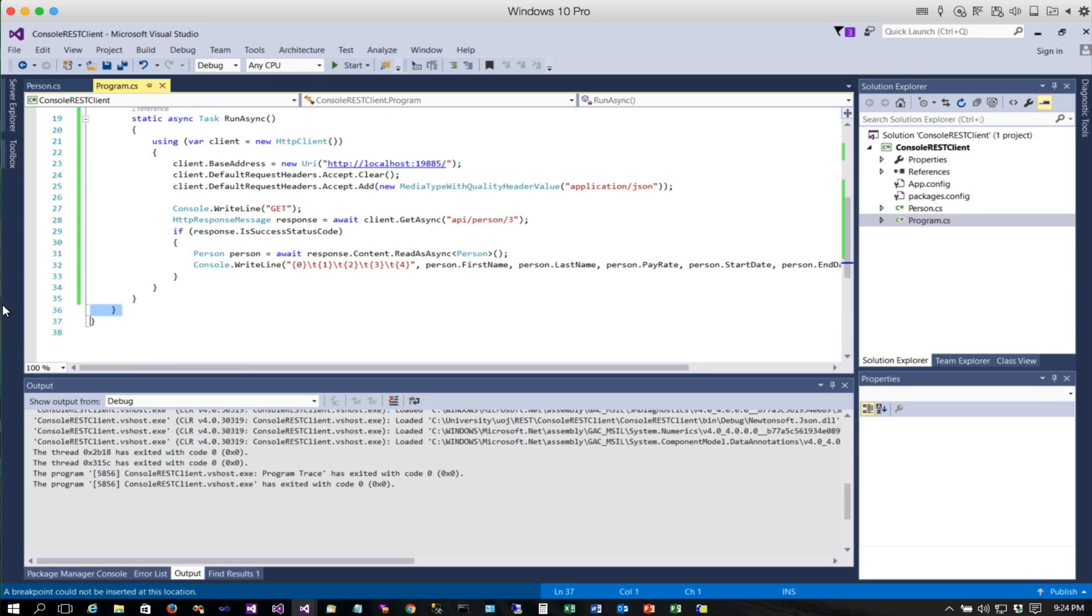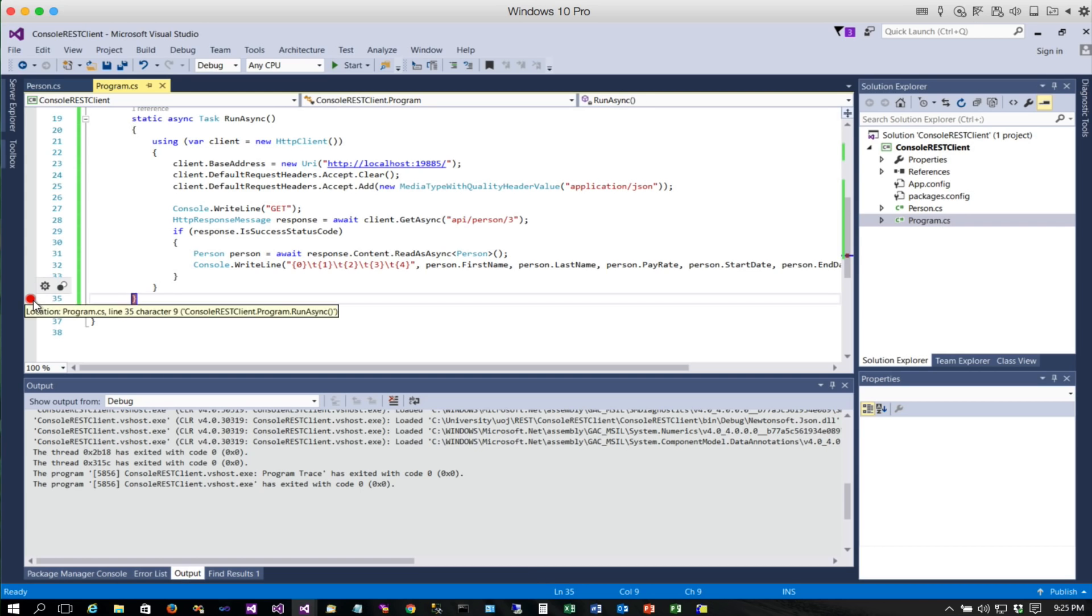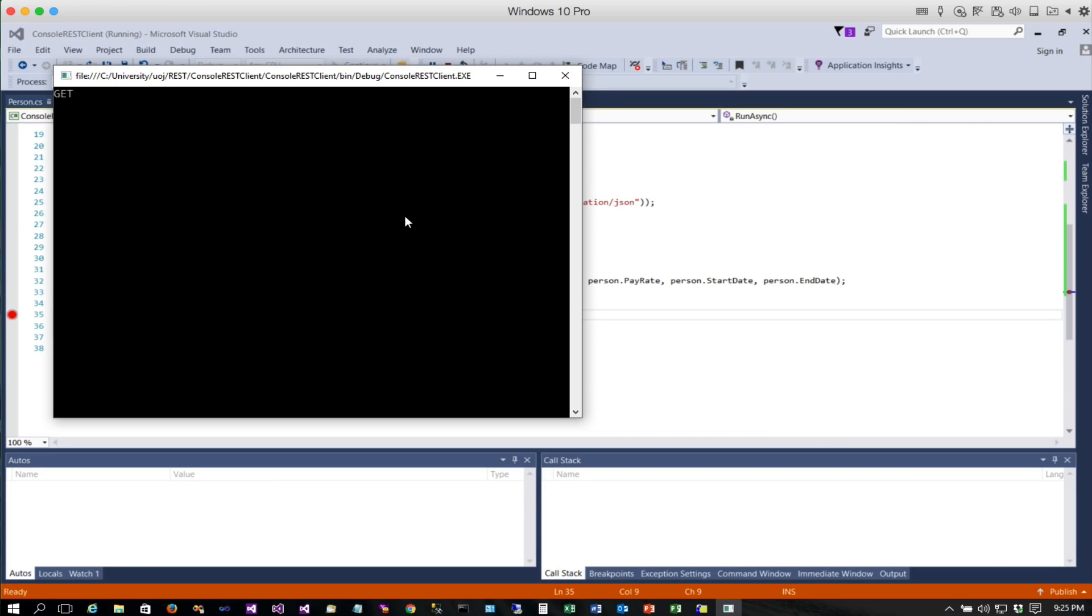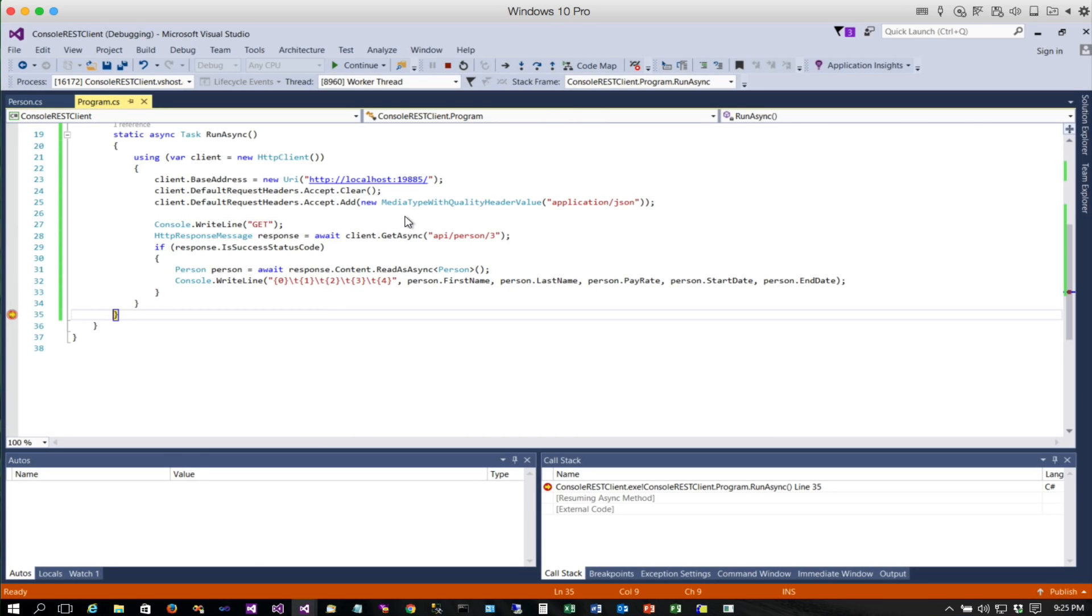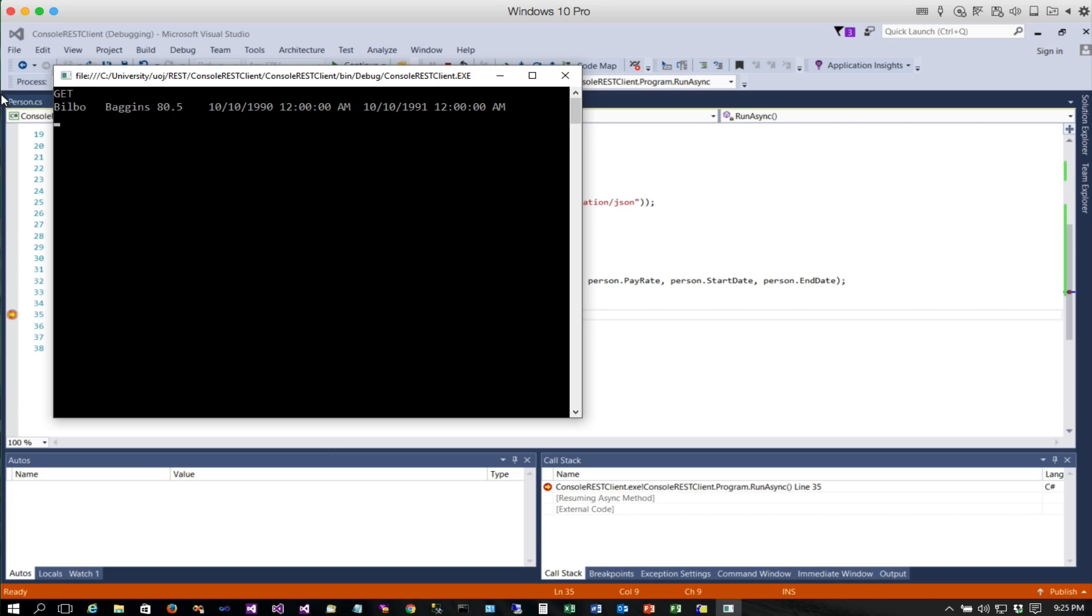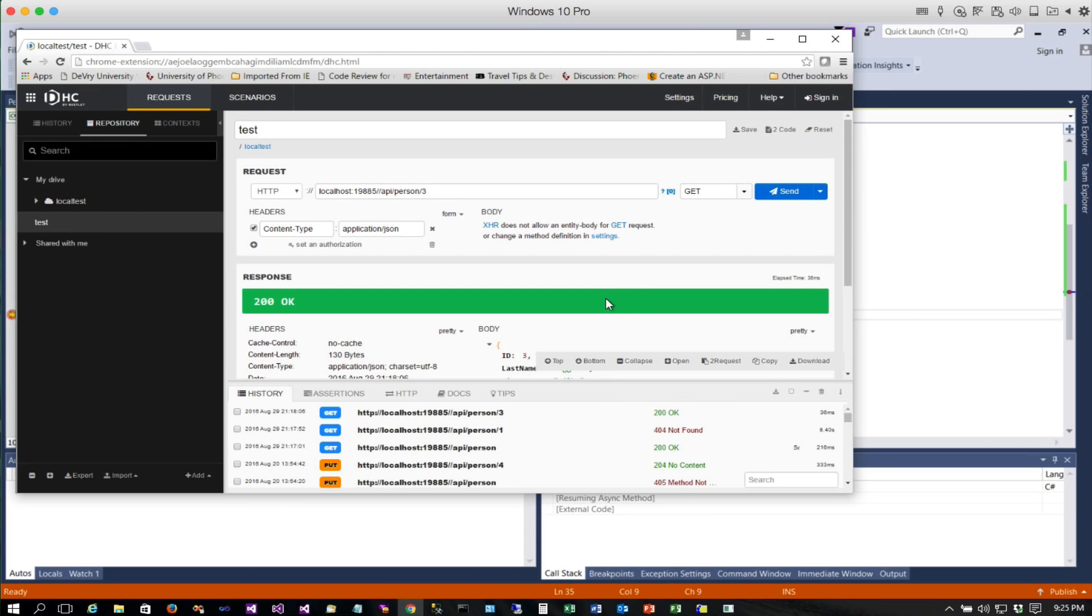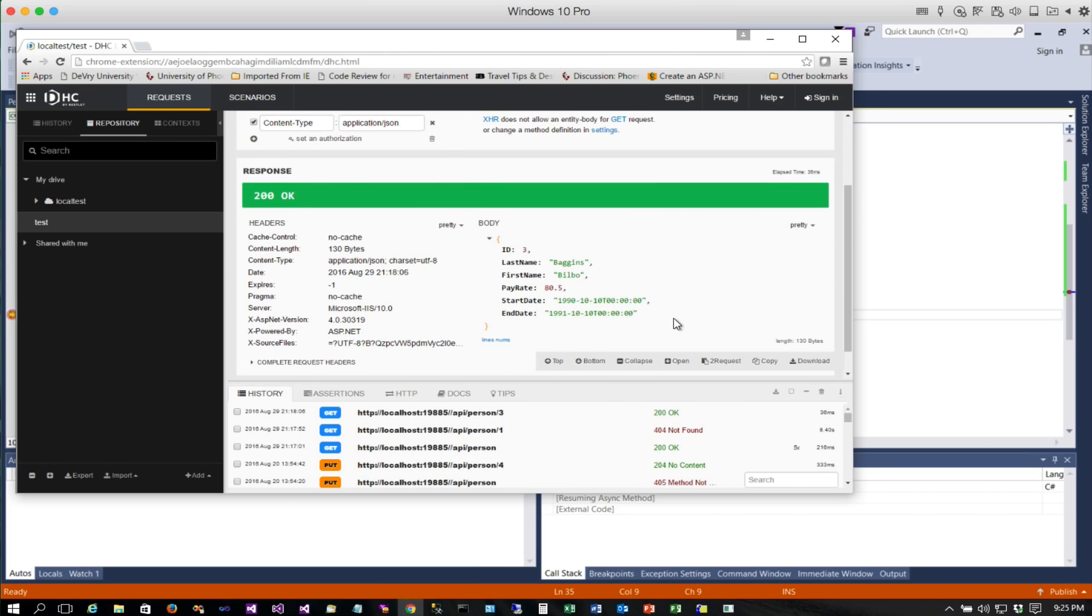Okay, so we're after record three, and here it is right here. If we go look at it in DHC, we'll notice that's the exact same record that we got here. So there's a really simple example of how to use a client to do GET.